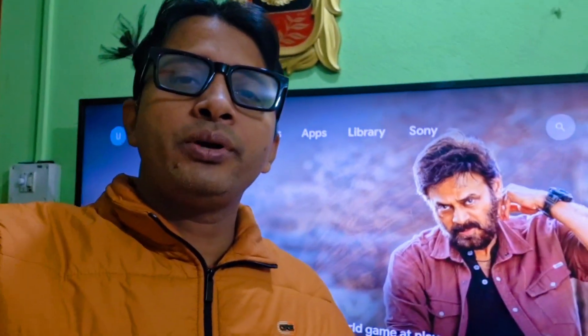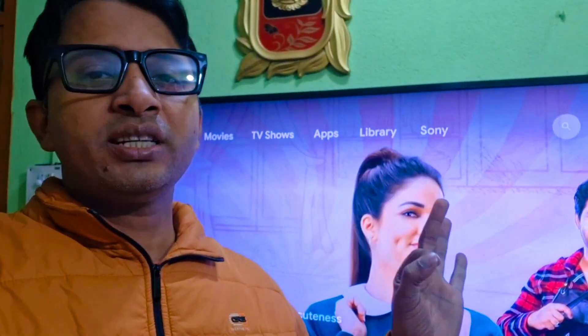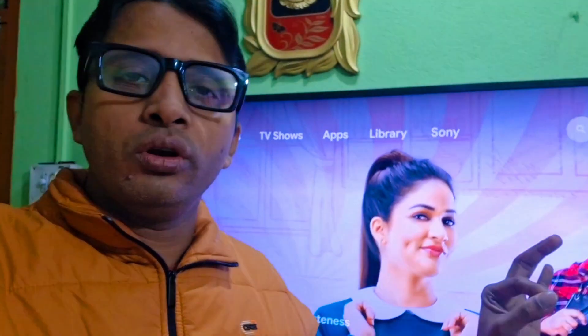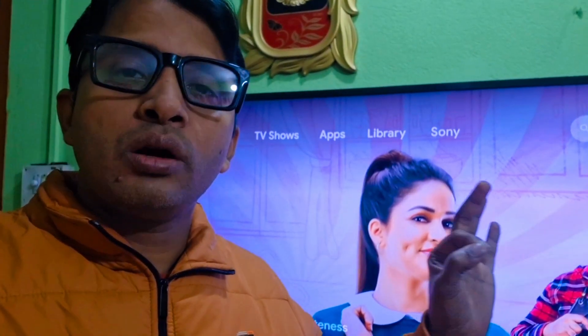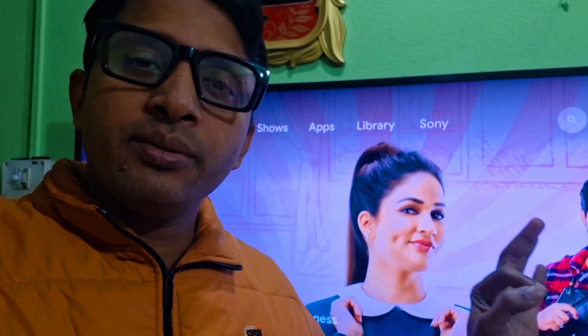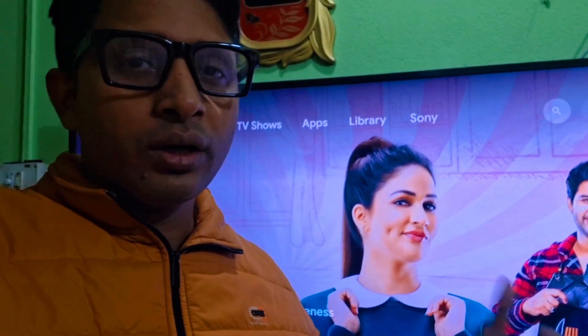Hello friends. Welcome to Tenzing Consultation channel. In this video, I will show you the step-by-step procedure on how to install a browser in Smart TV, Android TV, or Google TV.